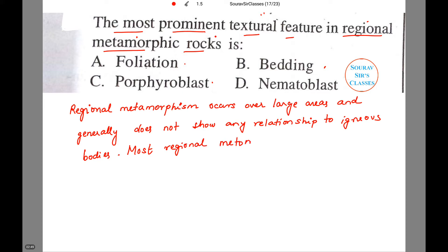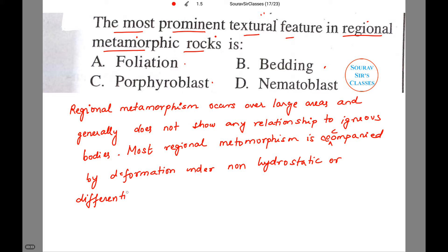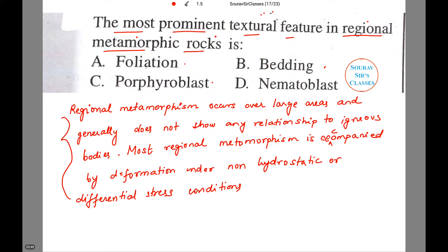Regional metamorphic rocks are accompanied by C formation under non-hydrostatic, or differential, stress conditions. So given this information, can you suggest what the most prominent textural feature will be?